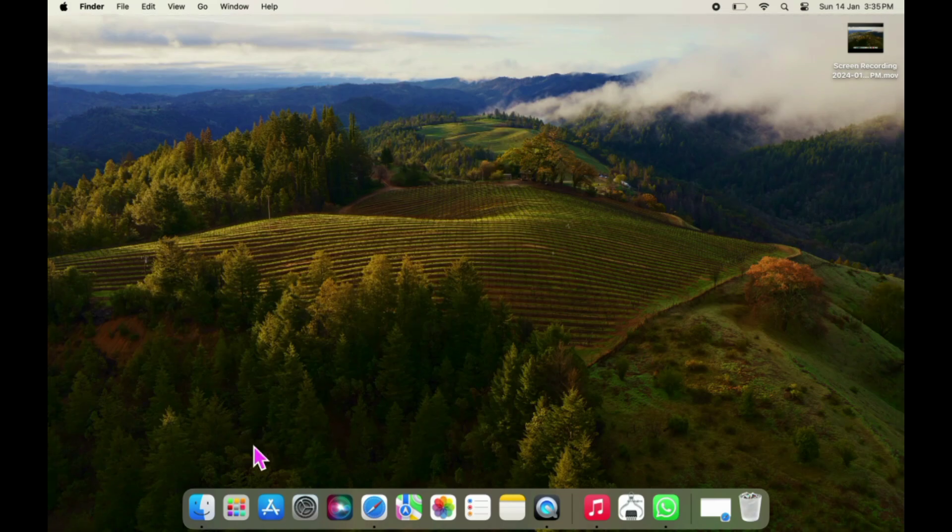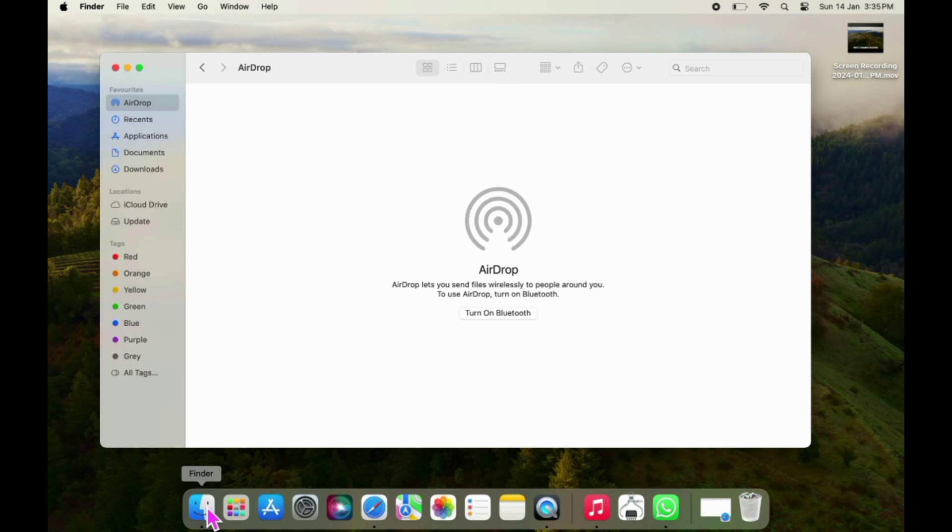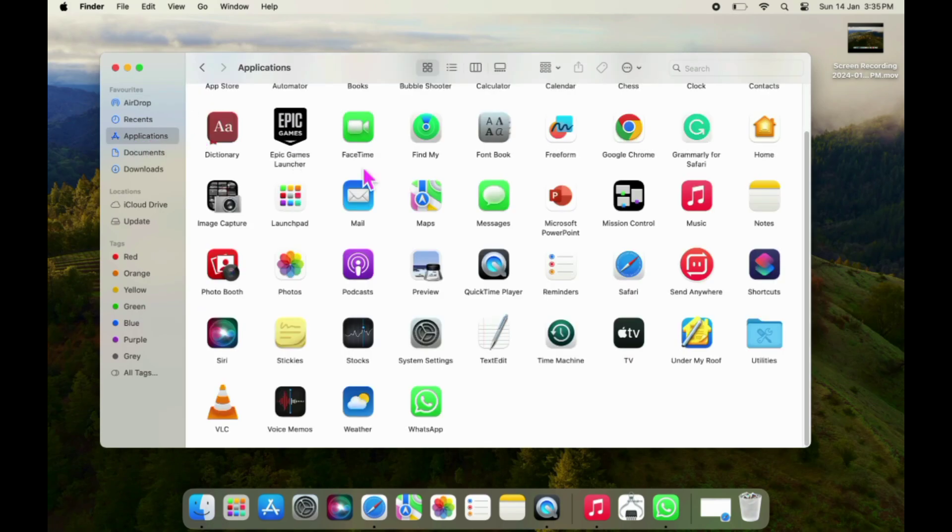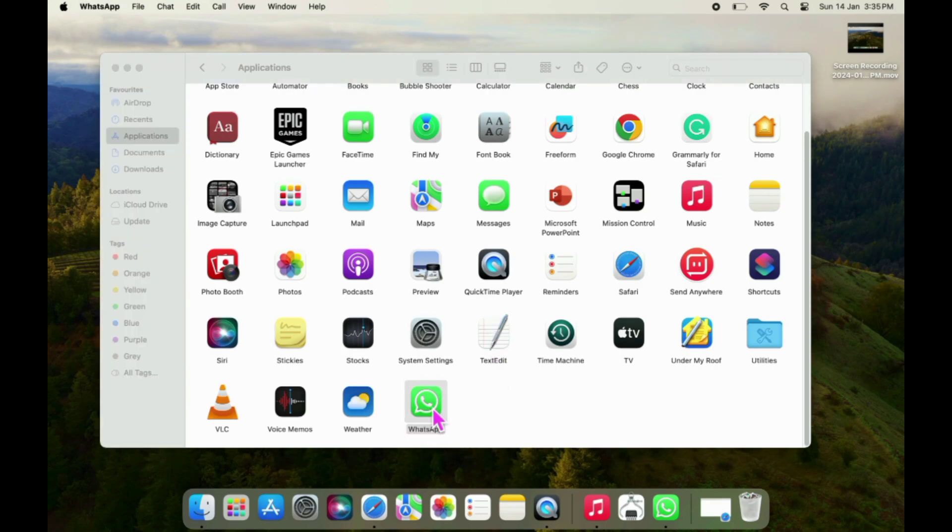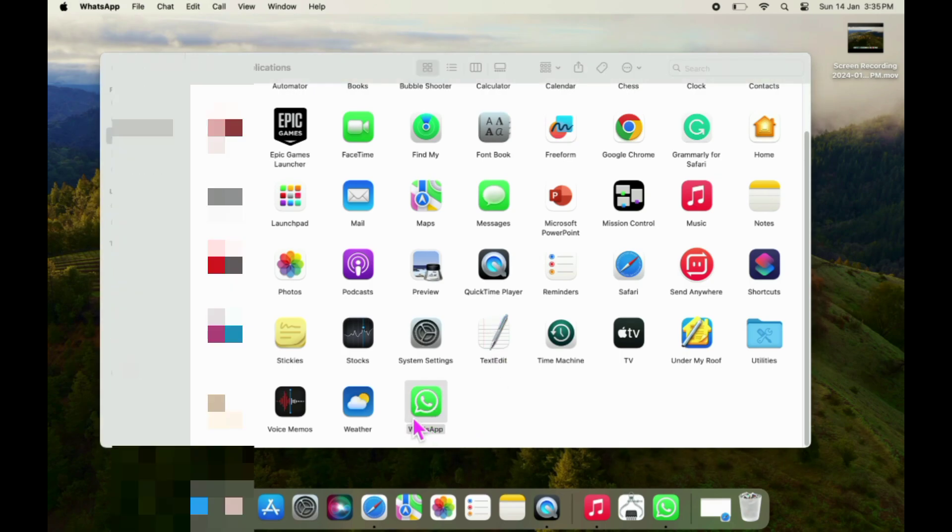To sign out WhatsApp on Mac, open the Finder, then tap Applications. Now find and open WhatsApp.